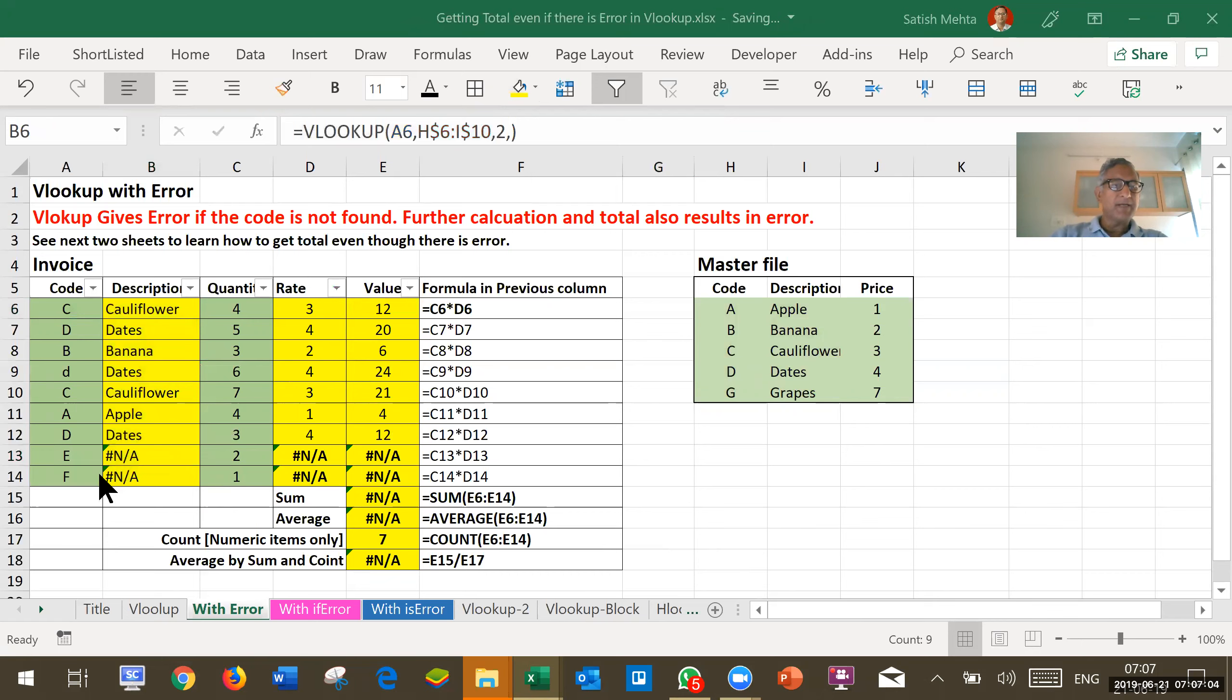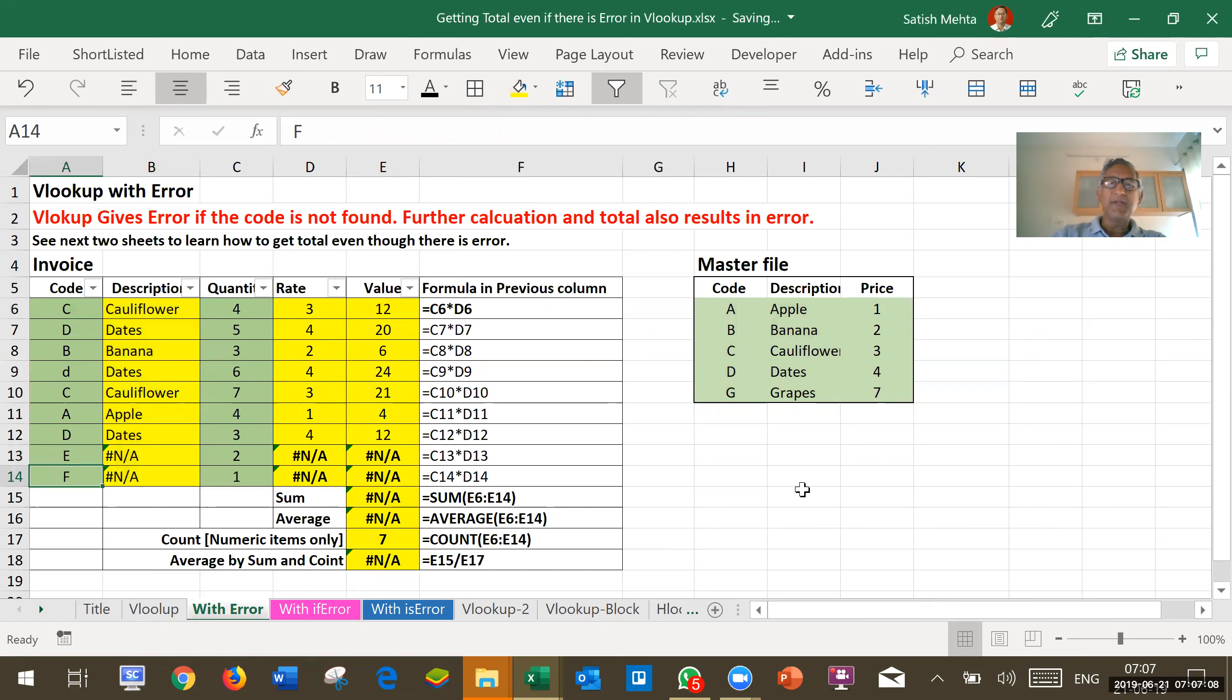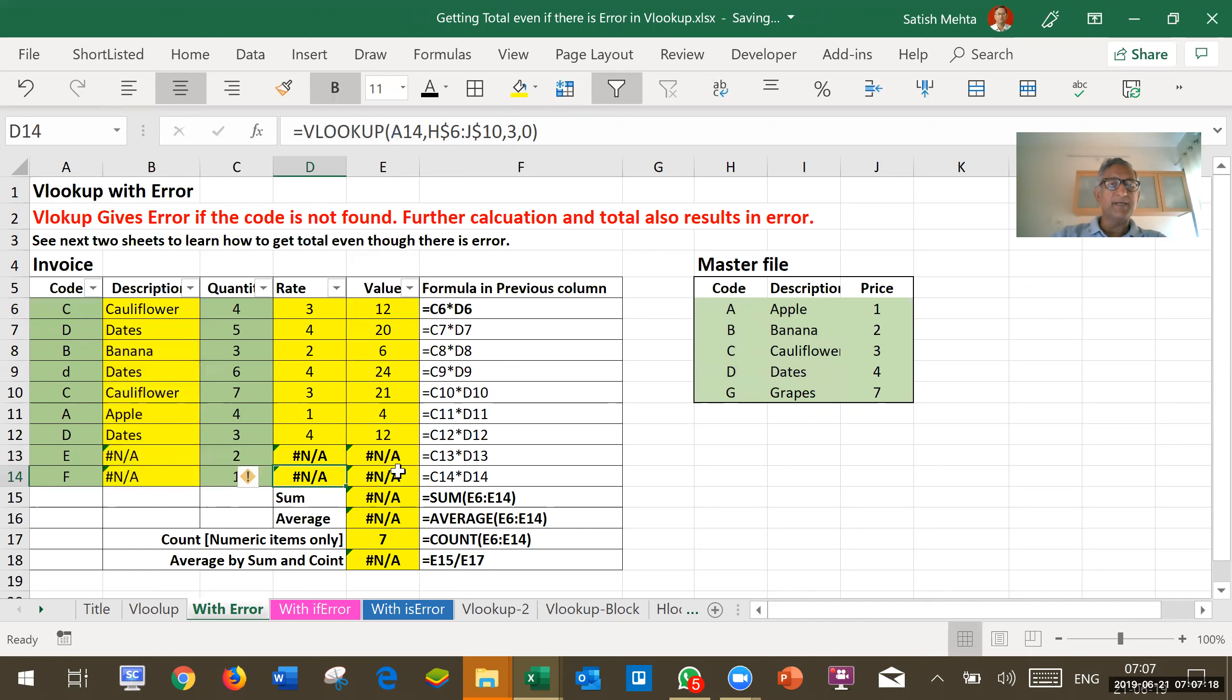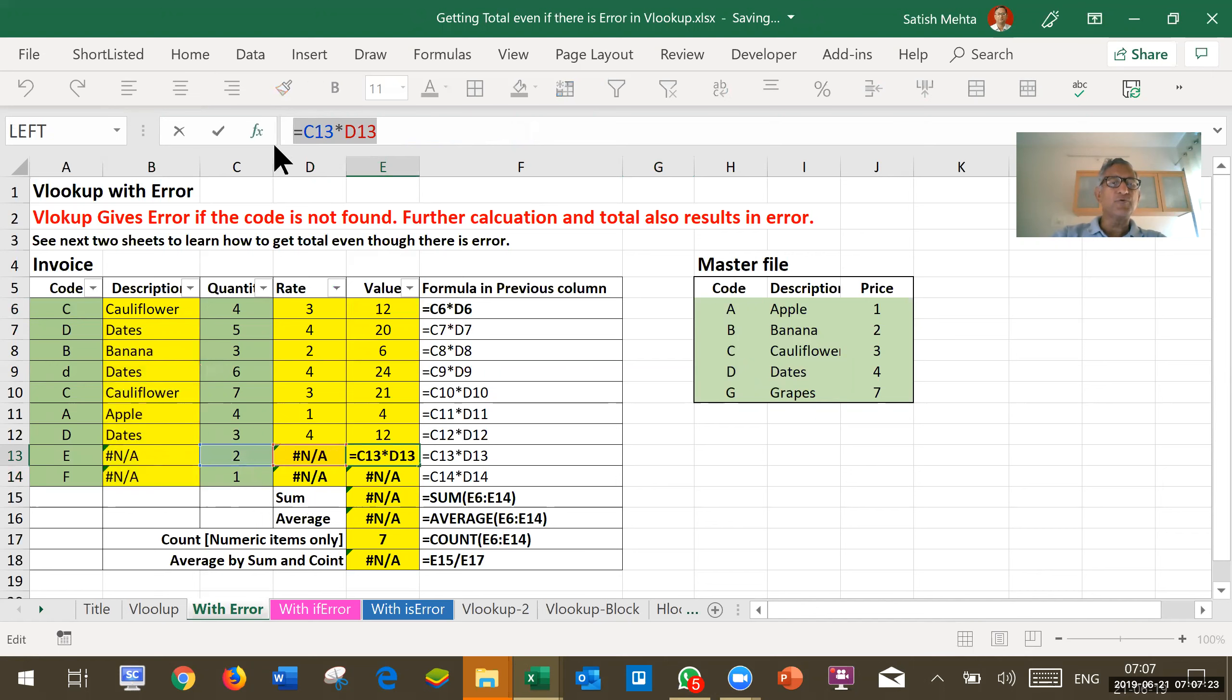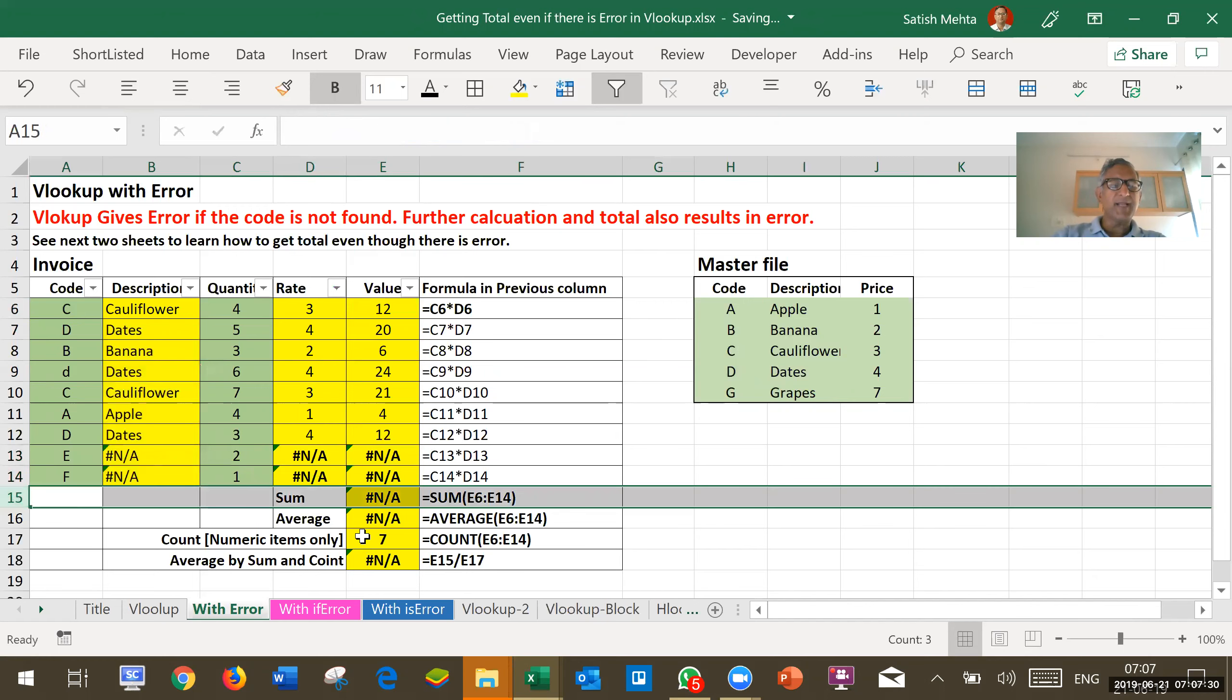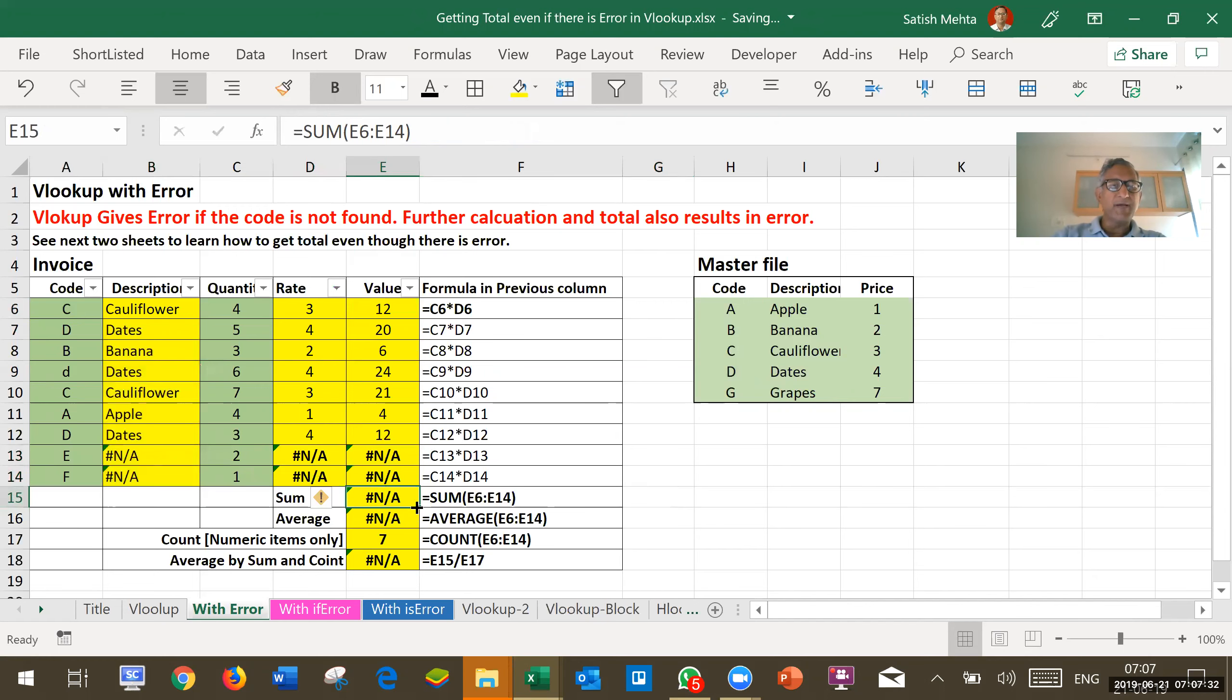But there are two items at the end, E and F, which are not there in master file, so we are not getting description and we are not getting rate also. And because of that, when we are working out value by multiplying quantity into rate, there also we are getting error. And subsequently, when we are calculating sum, we are not getting sum also correct. Average also we are not getting.